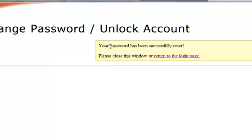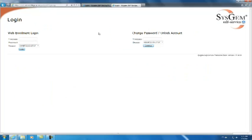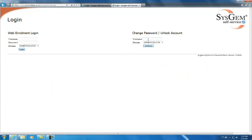You should see your password has been successfully reset. So that's how you change your password. We're going to go back to the login page.